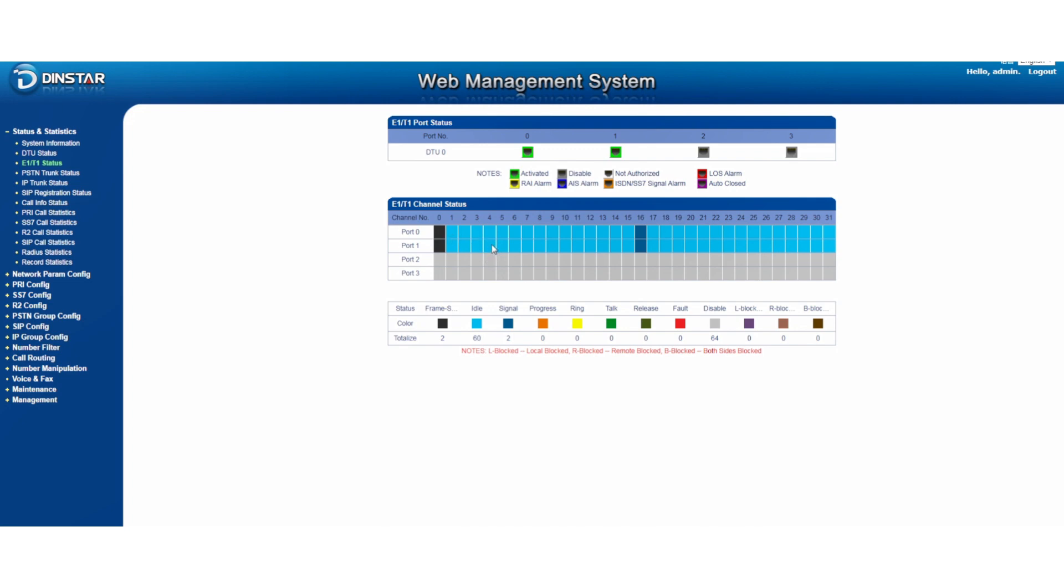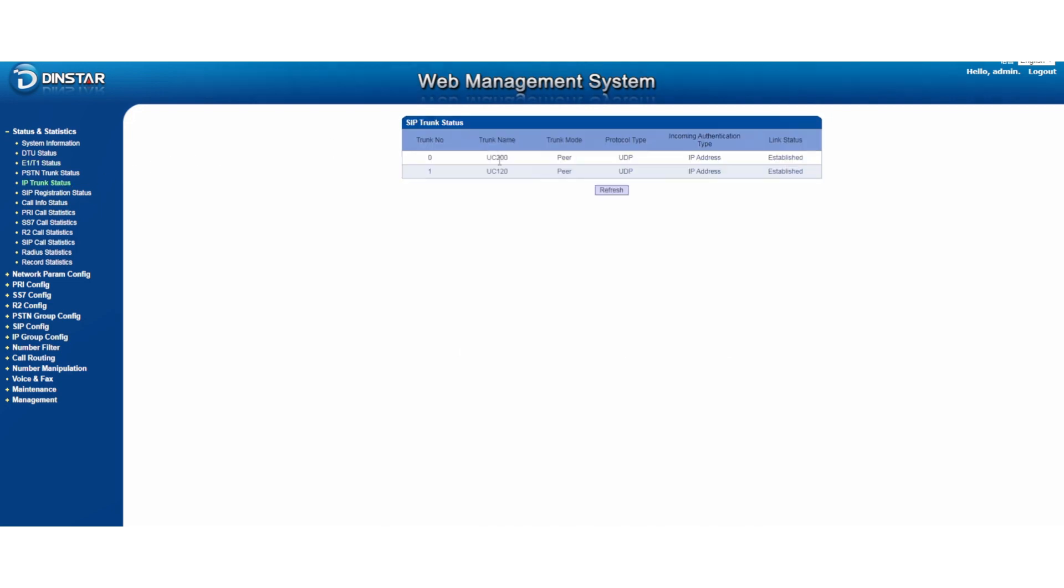Later you will see the difference here. So far start now and your E1 is set up already. And your SIP trunk also established. Everything looks okay. After then, you can make a call, make a call, incoming call, outgoing call from PBX to test that. So this is all the process for the PRI setup.